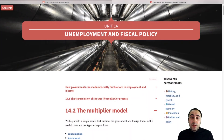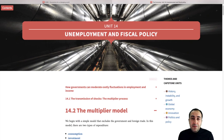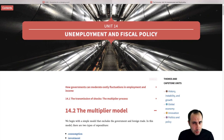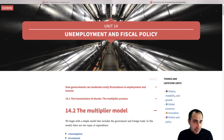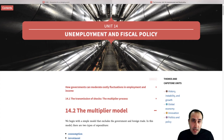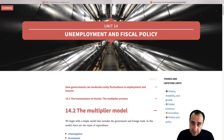14.2, the multiplier model. The purpose of this model is to show how an initial change in the spending side of the economy — the demand side of the economy — can get amplified.